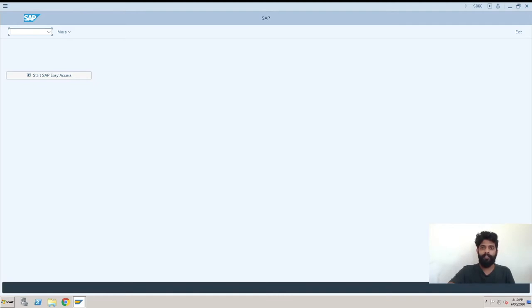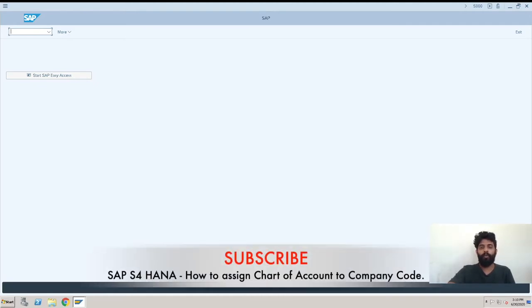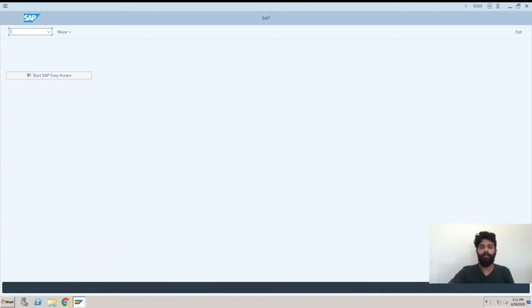Hey guys, this is Rishikesh Kavli and welcome back to another SAP HANA video. The topic for this video is how to assign the chart of account to our company code.